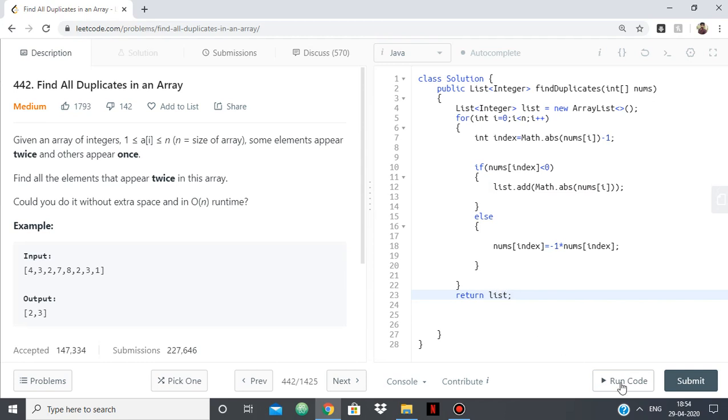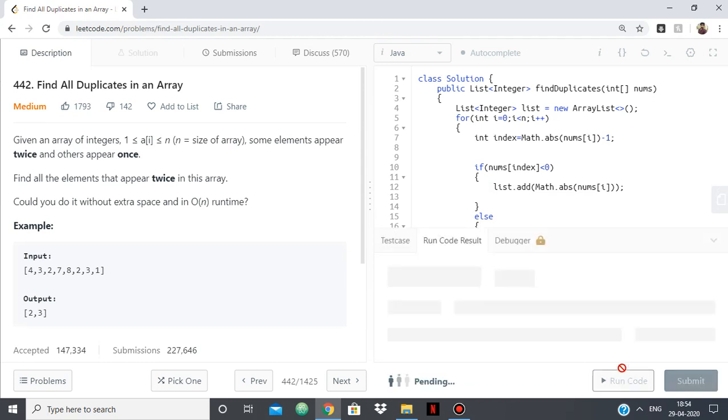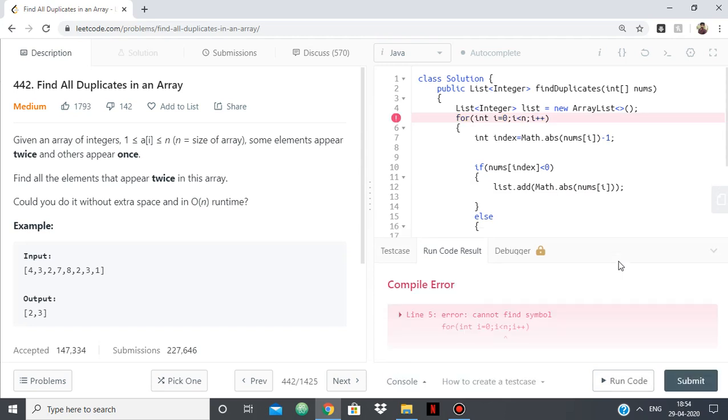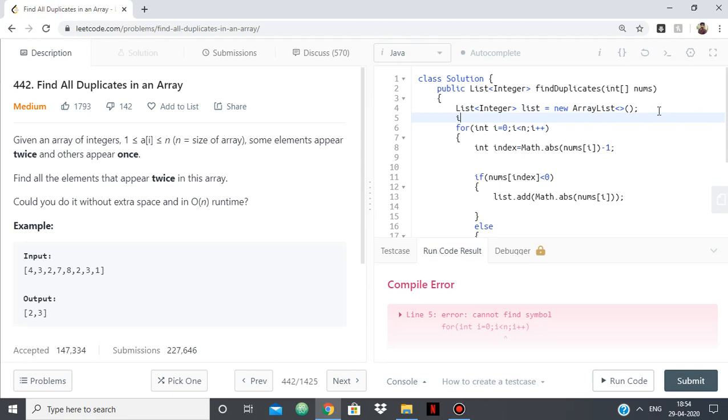Let's try. We don't have n. Let's just define n. So n equals nums.length, or you can just use nums.length there directly, not a problem.